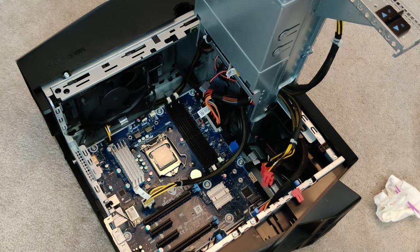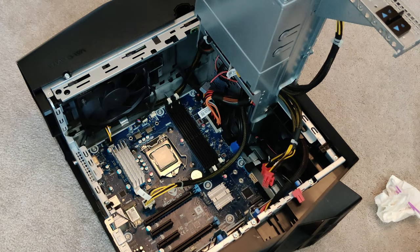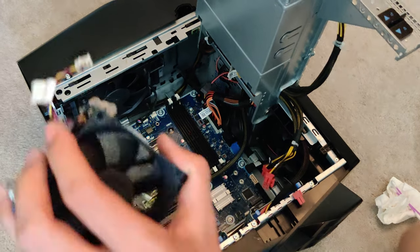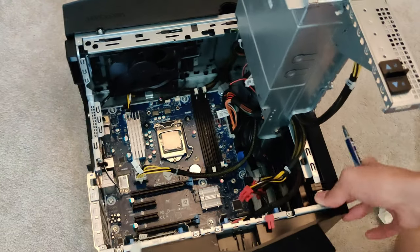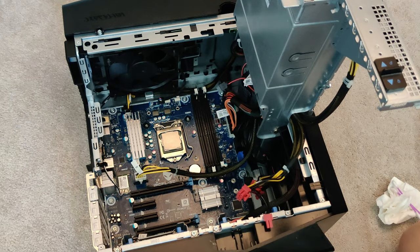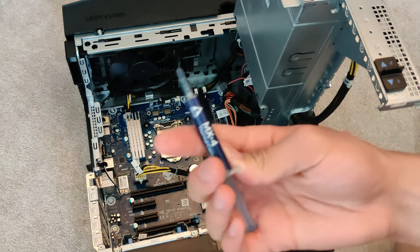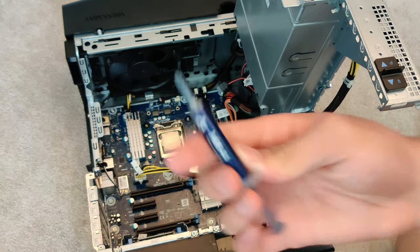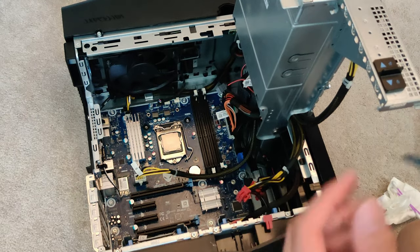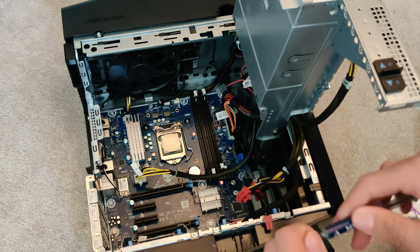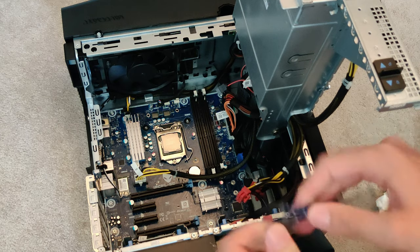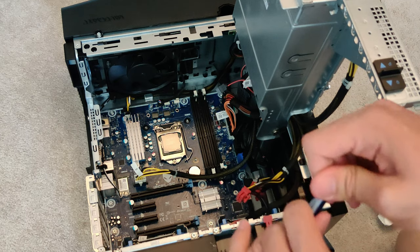Alright, I went ahead and cleaned up the fan, took it all apart and stuff. Now it's perfect. I got some Arctic MX4. I'm going to go ahead and put some thermal paste on and we'll keep building this thing up.